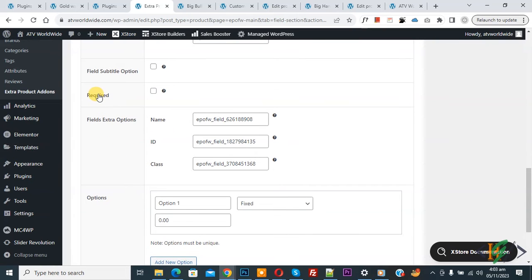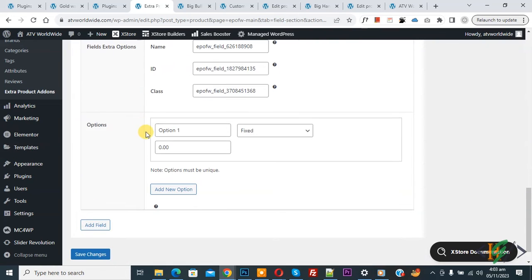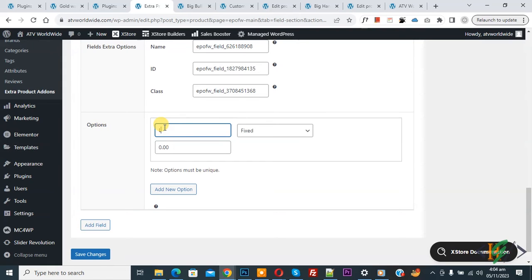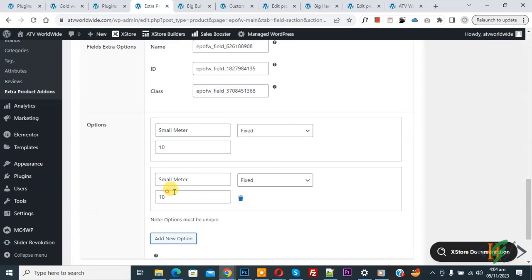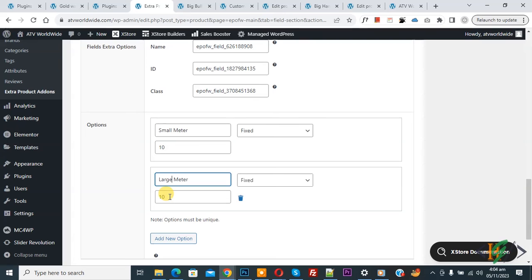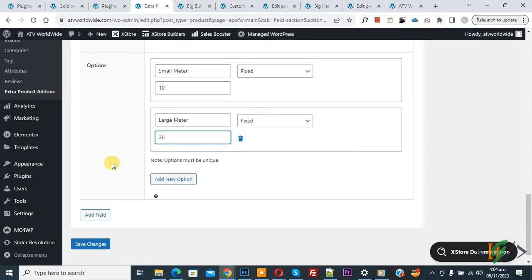If you want, you can make it required. Then you'll see Options. You can add multiple options. We added one option. If you want, you can add multiple options. Click on Add New Option, add it, then change the price, and click on Save Changes.